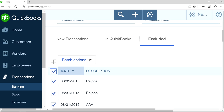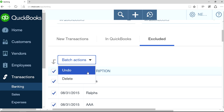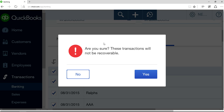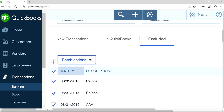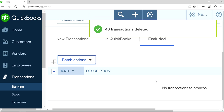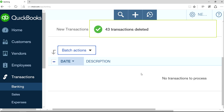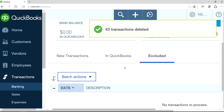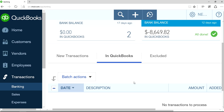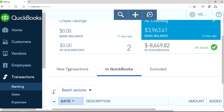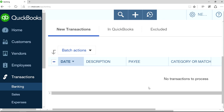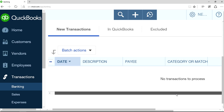Click Select All, then Batch Actions. You'll get the confirmation message — click Yes. Gone. So nothing is in Excluded, no transactions in QuickBooks, no transactions in the New Transactions section. So that's what you have to do.